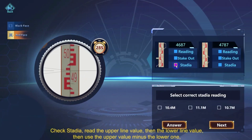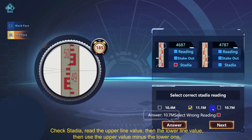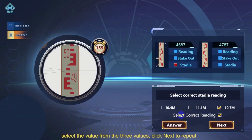Under Check Stadia, read the upper line value, then the lower line value, then use the upper value minus the lower one. Select the result from the three given values and click Next to repeat.